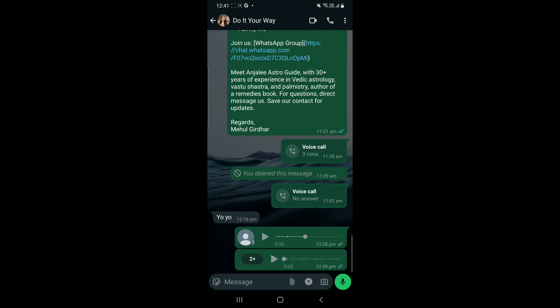So maximum speed is 2x, and then it will come back to 1x if we click again, right? So we will turn on the audio now and show you the basic pace. This was 1x.